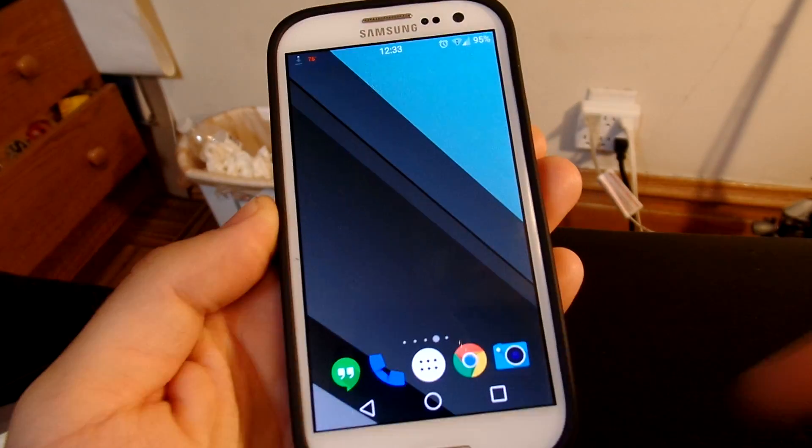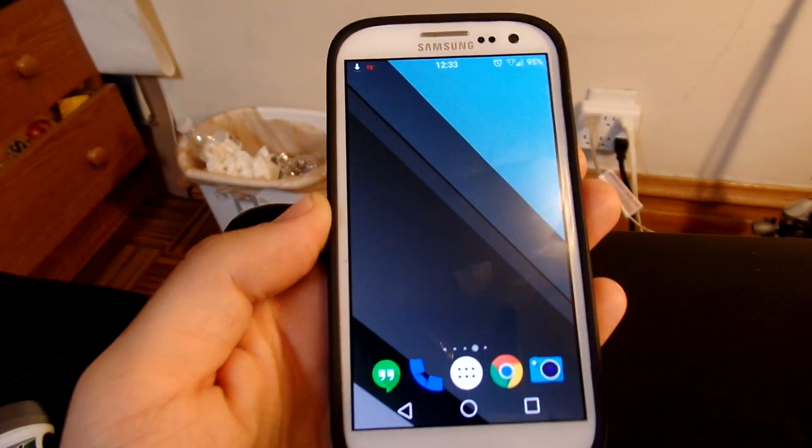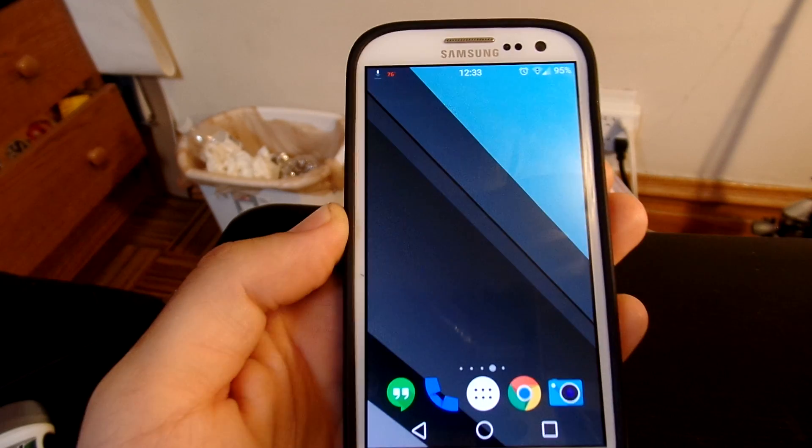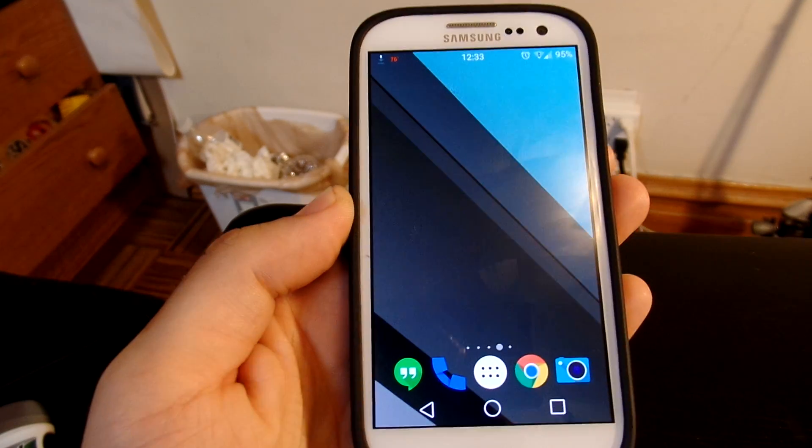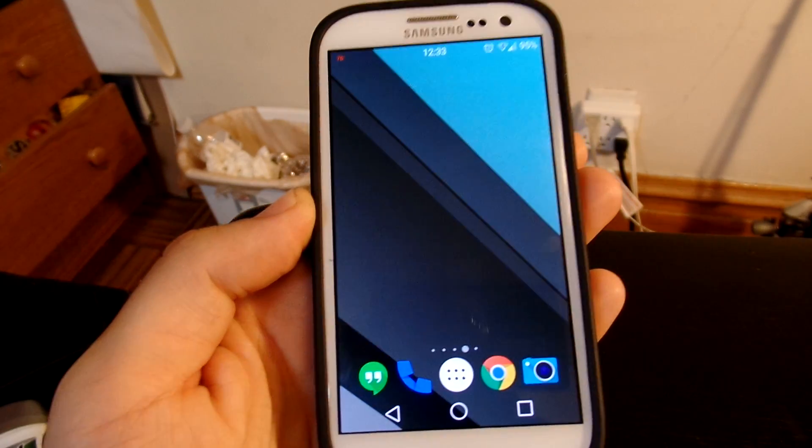What's up everybody, it's Everything Tech here. Today I'm going to show you a quick way to check the speed of your network on your 4G or wireless network.